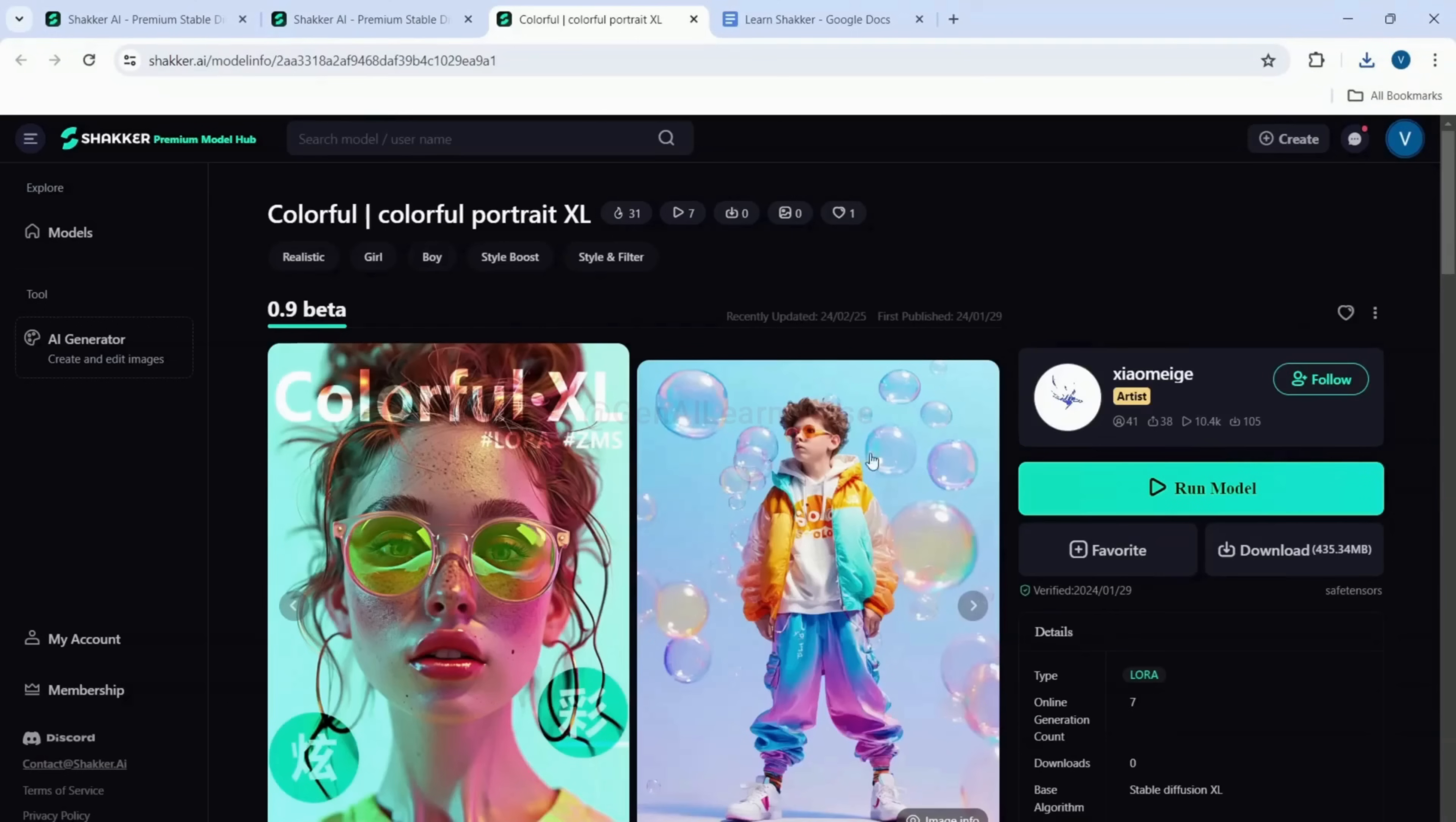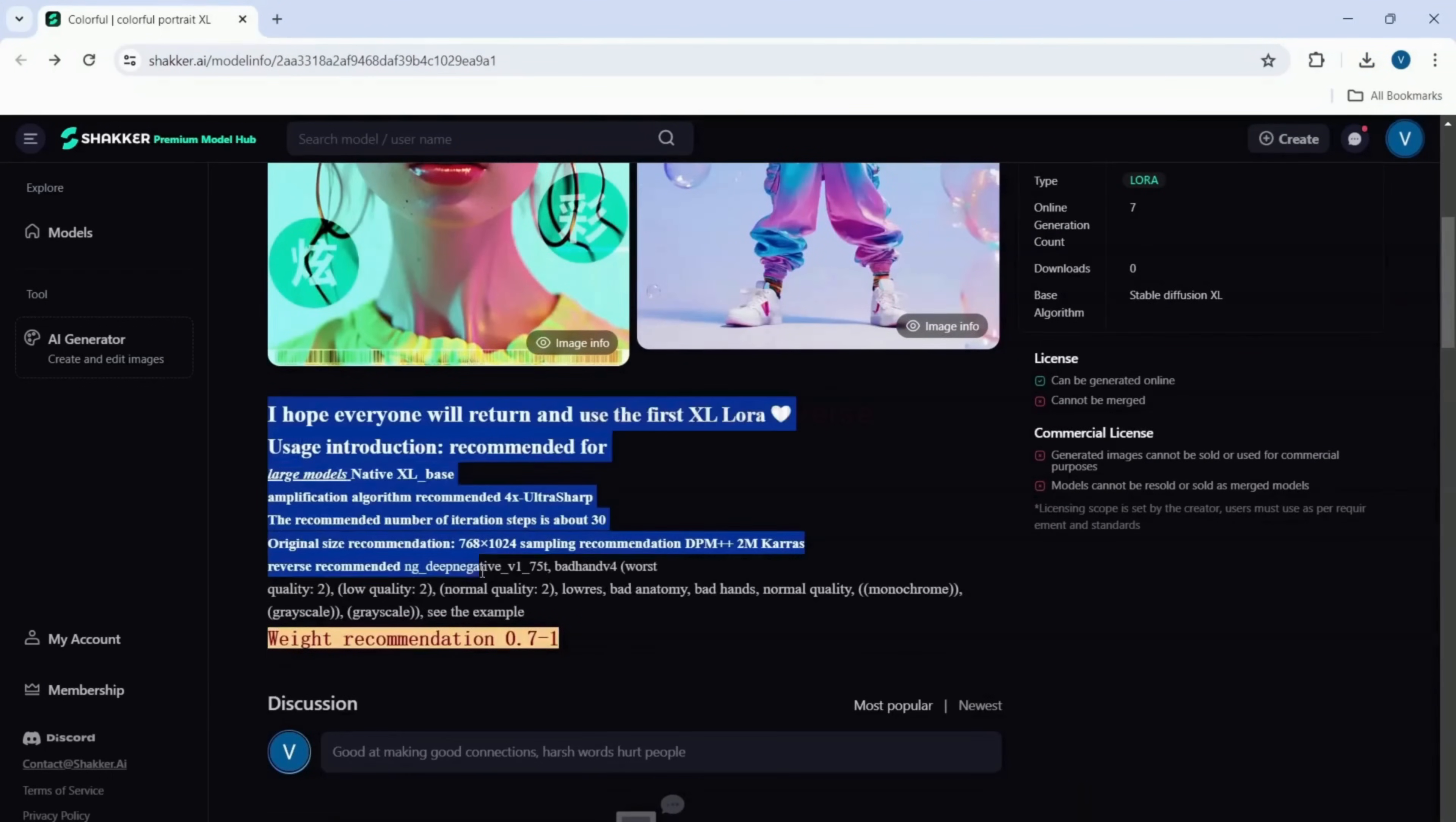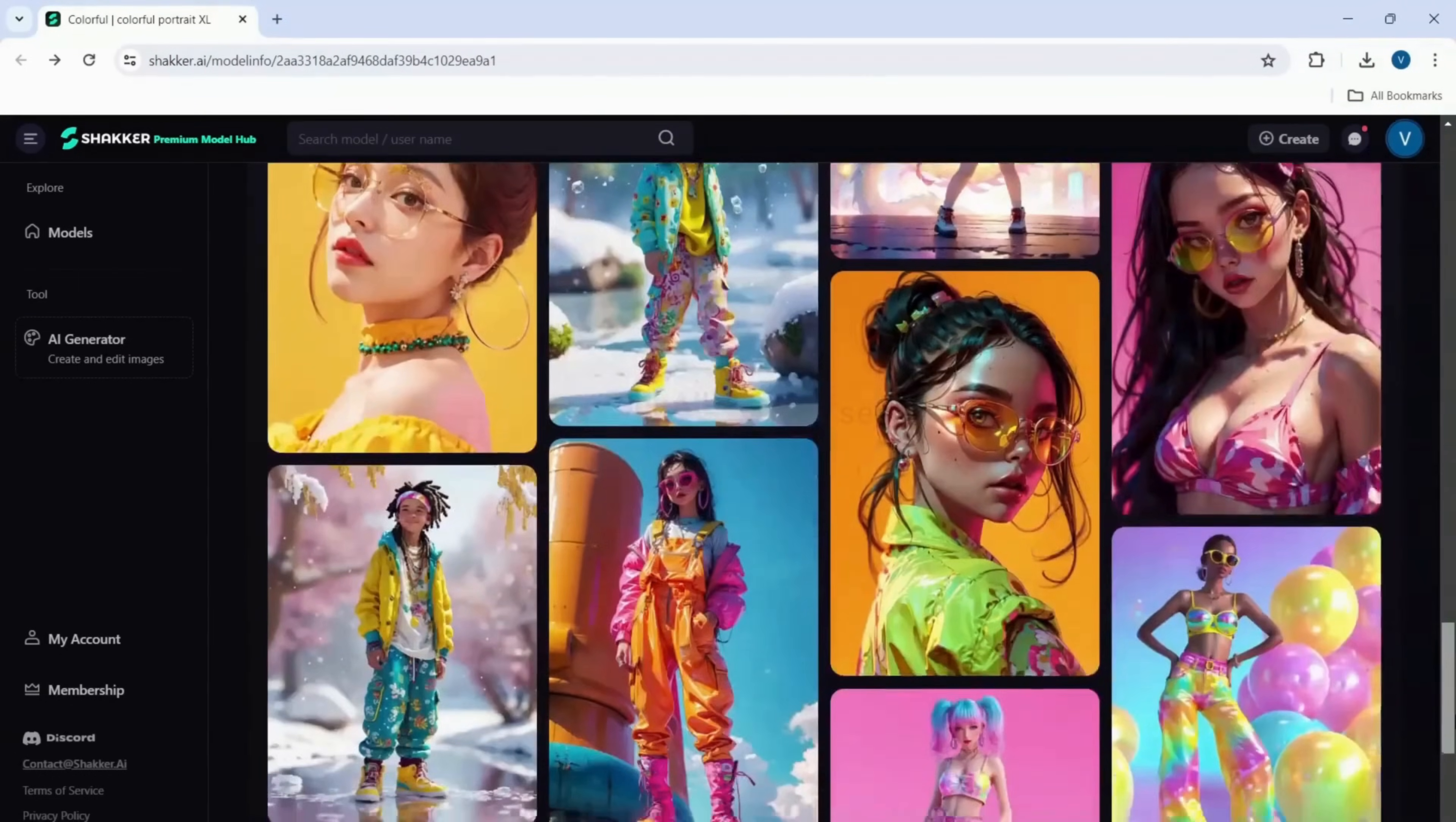First up, we have the fashion photography model. It's perfect for generating stunning fashion images. If you scroll down, you'll find detailed information about this model. Further down, you can see all the amazing images generated using the model.